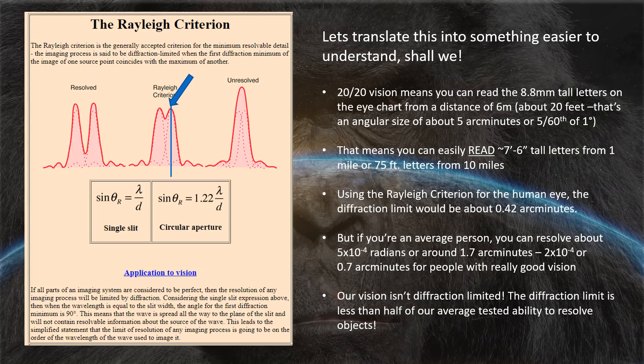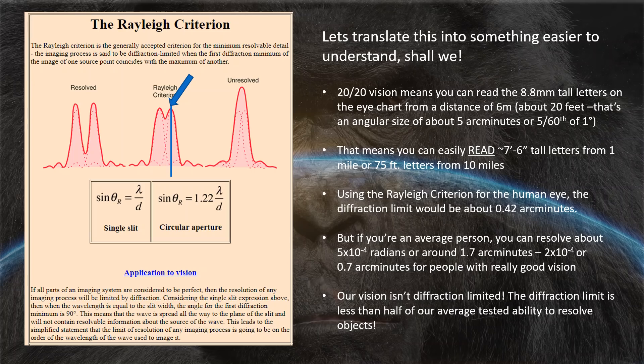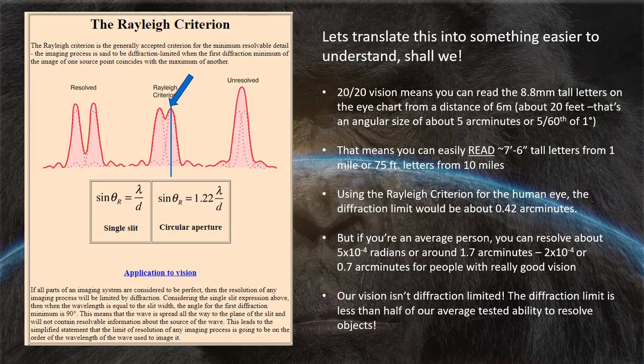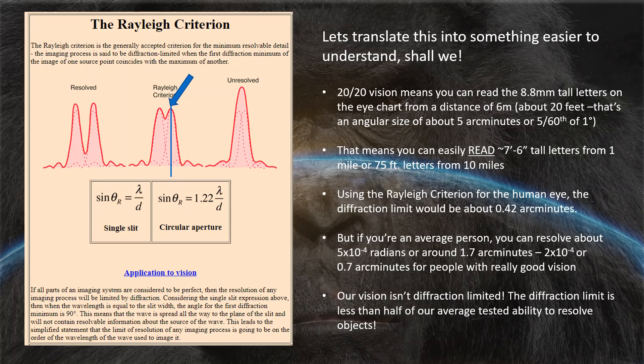Now it doesn't mean that you can't see the bottom line. You can certainly see it. You just can't read the letters. What this really means is you could read 7 foot 6 inch tall letters from a distance of a mile or 75 foot tall letters from a distance of 10 miles. If we use the Rayleigh criterion for the human eye, the diffraction limit would be about 0.42 arc minutes. If you're an average person though, and this is tested data, you can resolve about 1.7 arc minutes. If you've got really good vision, maybe 0.7 arc minutes. Our vision is not diffraction limited. The diffraction limit is well less than half of our average tested ability to be able to resolve two objects or the top and the bottom of a building.